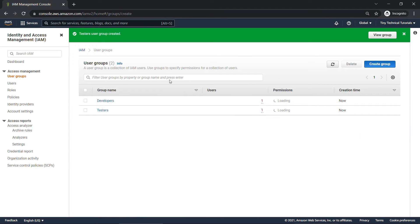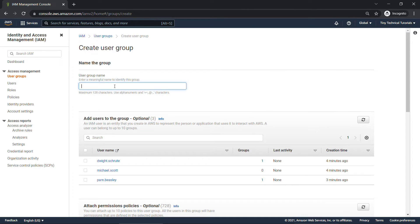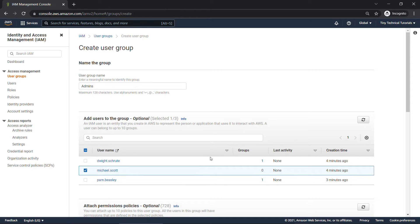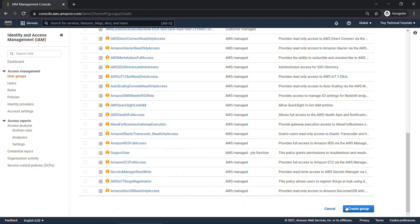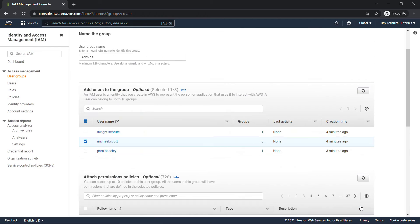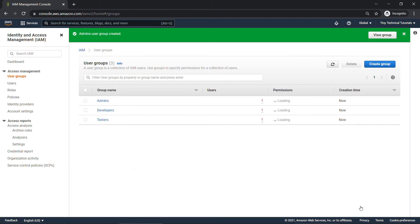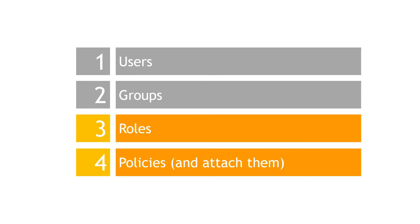And then finally, we're going to have one for admins. And Michael's going to be an admin. Scrolling down, create group. All right, so at the moment, we have three groups and three users, which checks off the top two things on the list here.